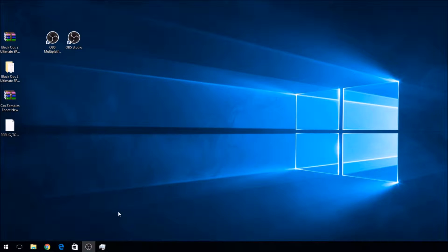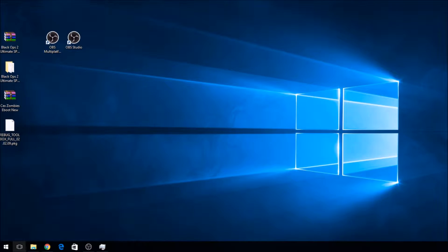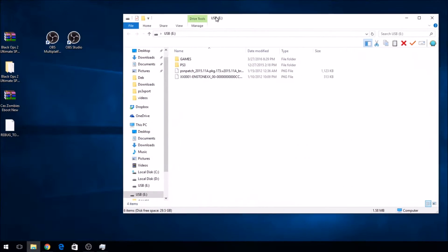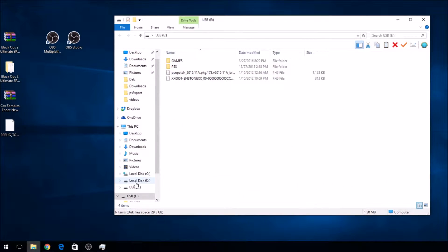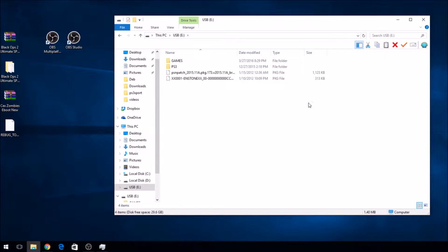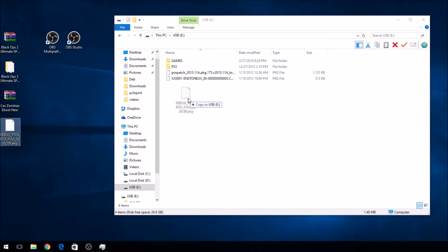So what you're firstly going to do is download the Rebug Toolbox.PKG. Then you're going to plug in your USB drive, go to your computer, find your USB, click it, and drag the Rebug Toolbox.PKG into your USB drive.